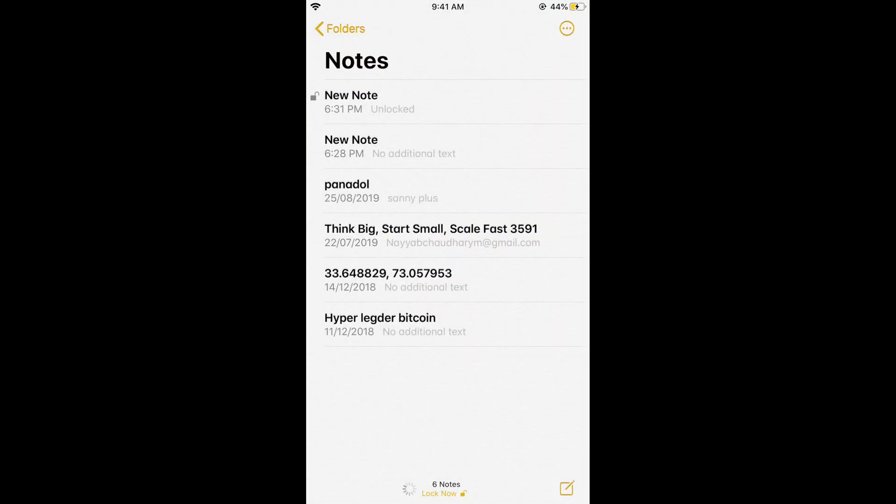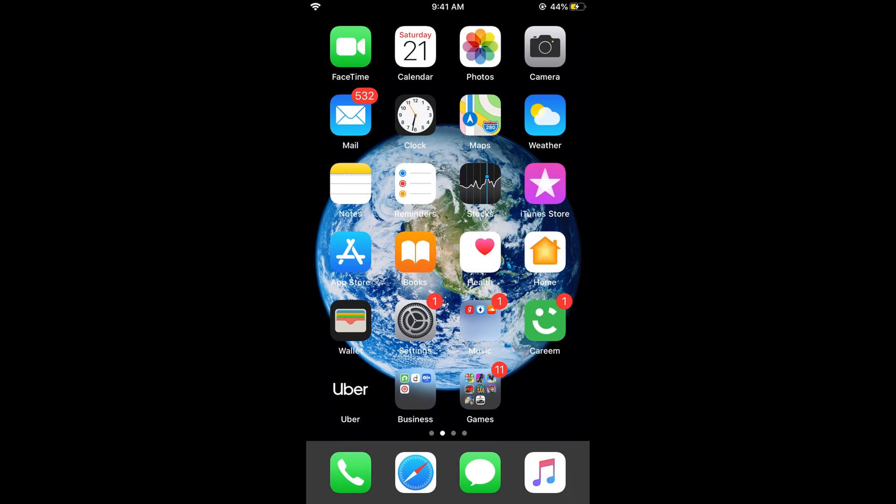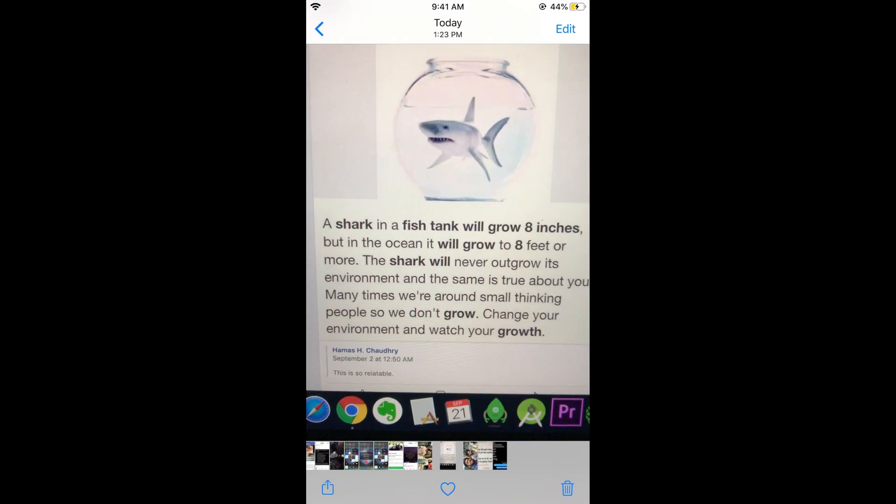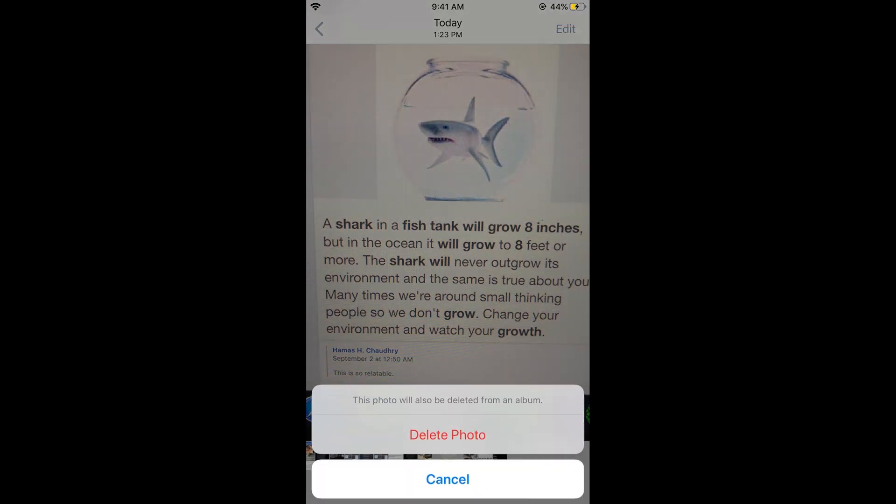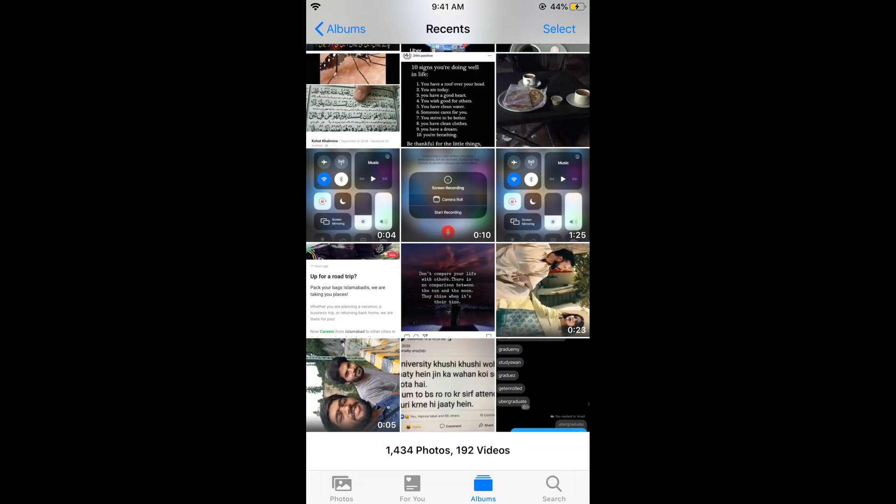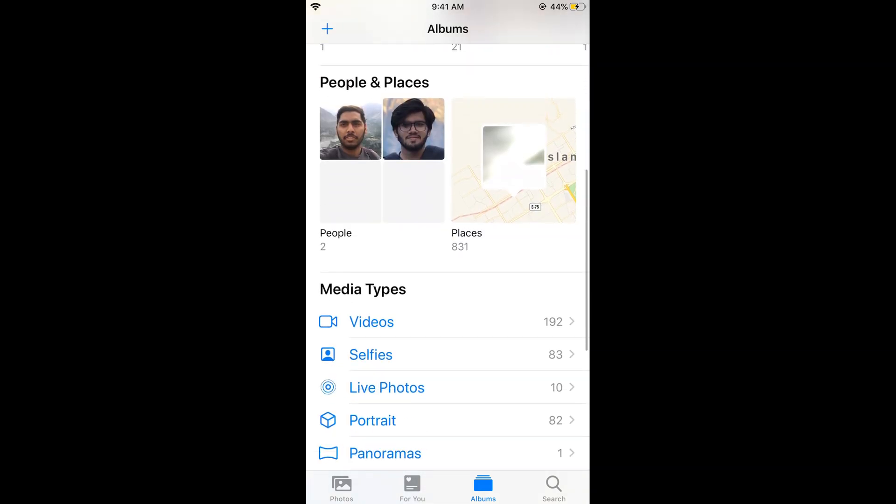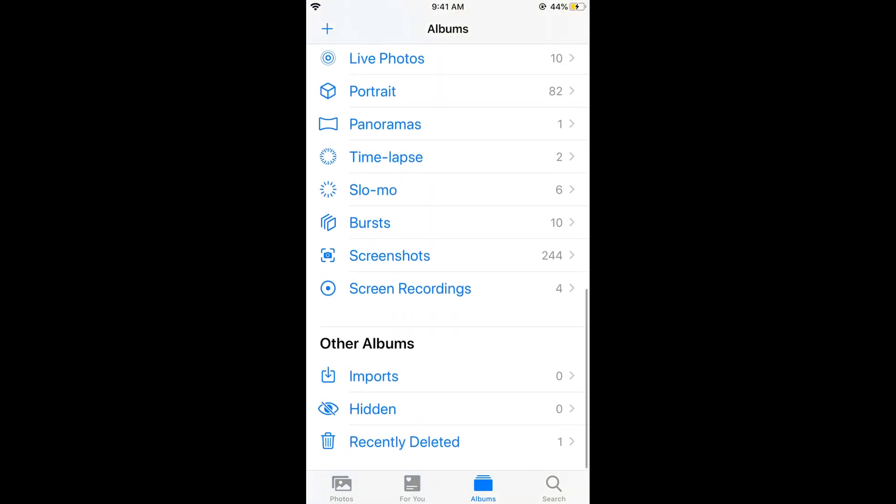Now the next thing is you want to delete that photo. Just go and delete the photo but you know if you are using iPhones this photo would be saved in the recently deleted. For that just go and tap on albums at the bottom, scroll down below and tap on recently deleted.